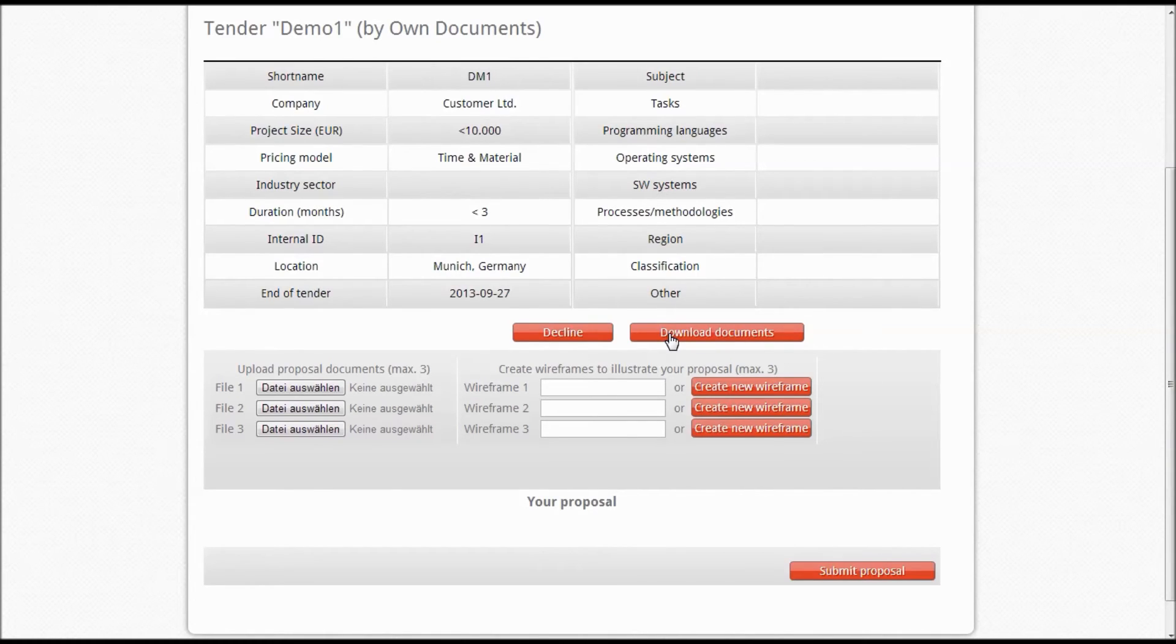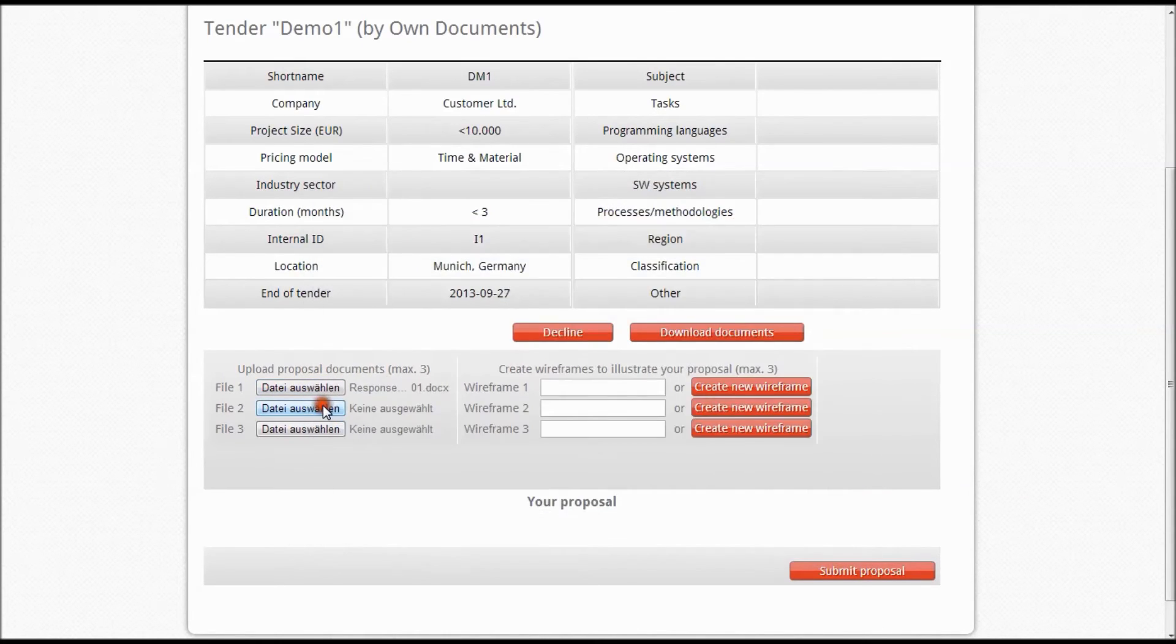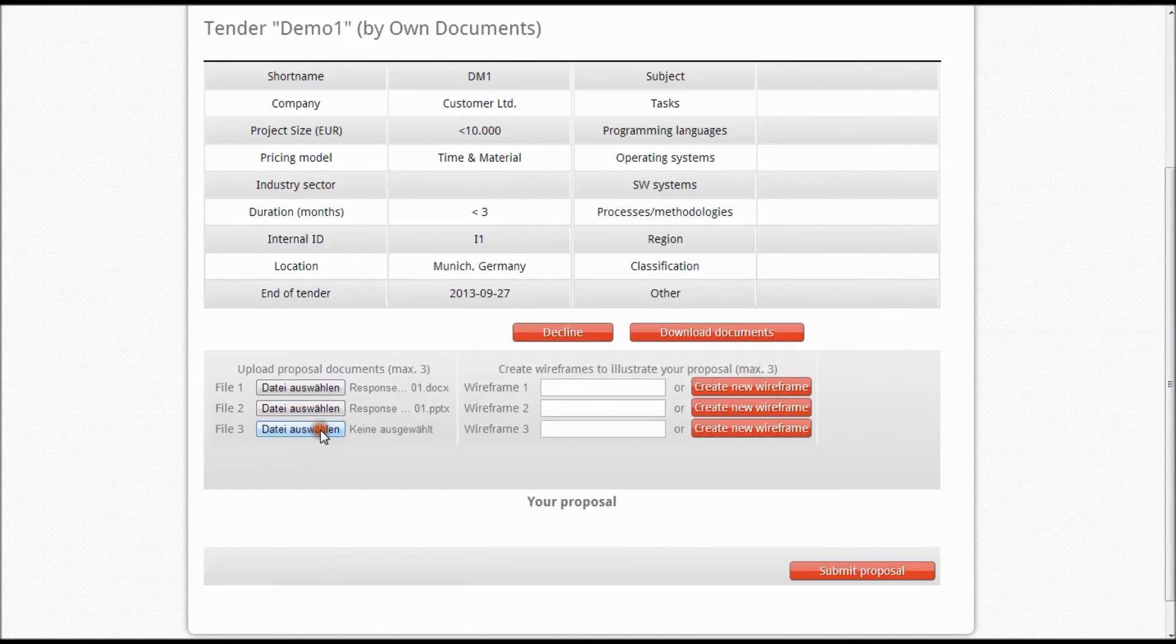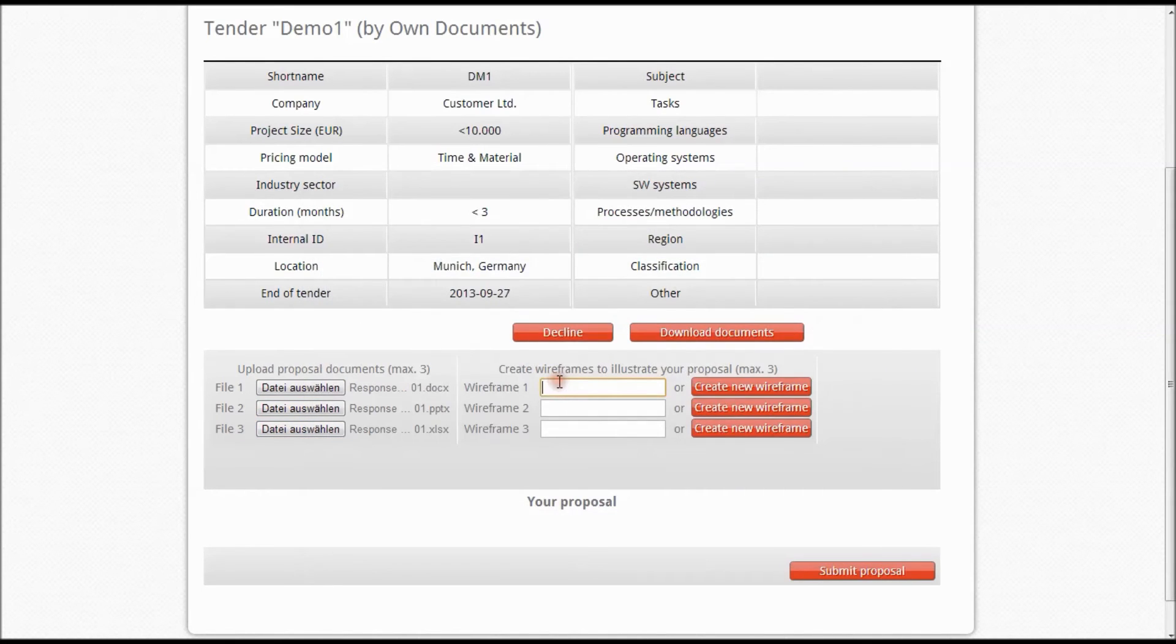If you decide to participate in one of the projects with your own documents, you can submit your proposal by simply uploading up to three documents with an overall limit of 20 MB. Additionally, you are able to create wireframes for further explanation.